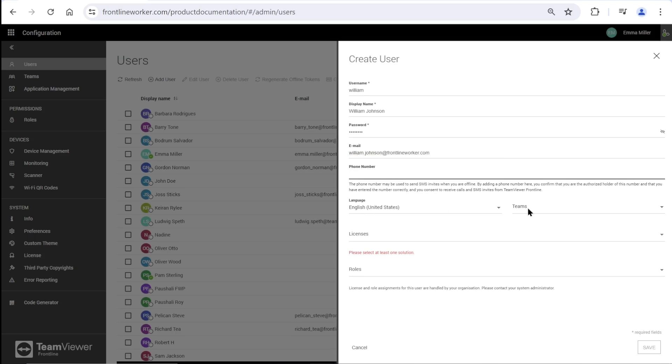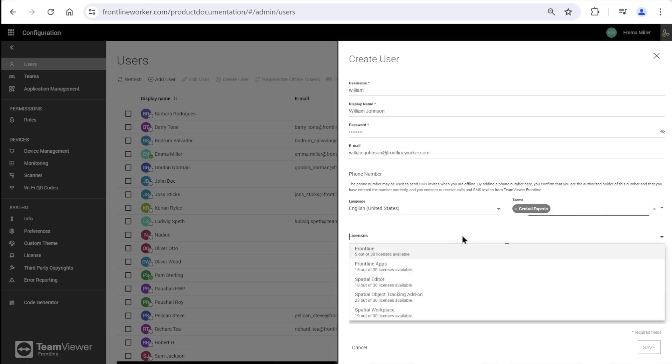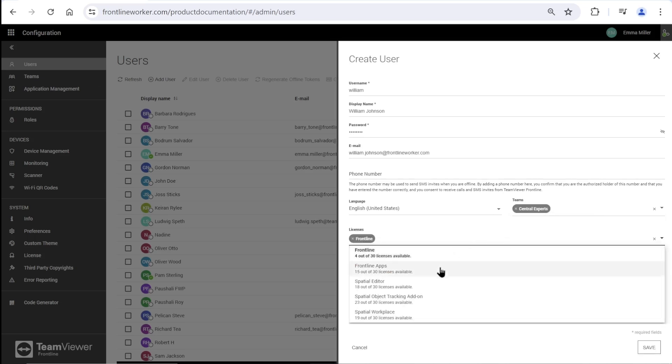I can set a language for this user and assign the user into teams. Now I am picking licenses and here allowing this user to access all Frontline solutions and providing roles.